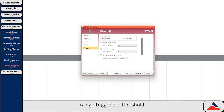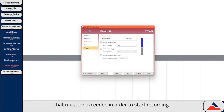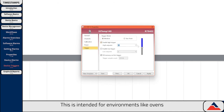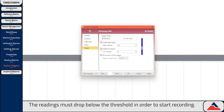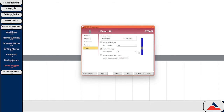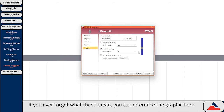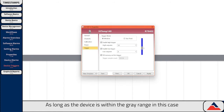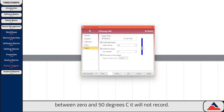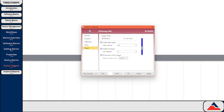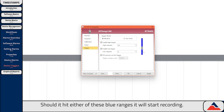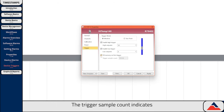In window mode, there are two options. A high trigger is a threshold that must be exceeded in order to start recording — this is intended for environments like ovens where your variables will be increasing. A low trigger is the opposite — the readings must drop below the threshold in order to start recording, intended for environments like freezers. As long as the device is within the gray range, in this case between 0 and 50 degrees C, it will not record. Should it hit either of the blue ranges, it will start recording. The trigger's sample count indicates how many readings the device will record after a trigger before stopping.